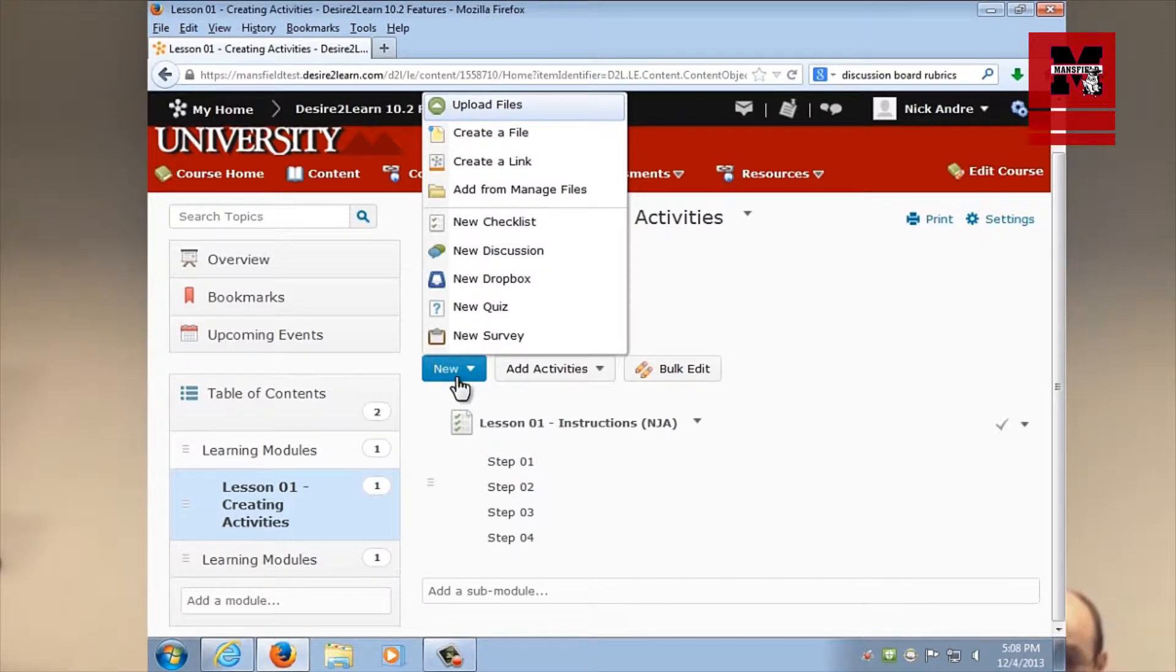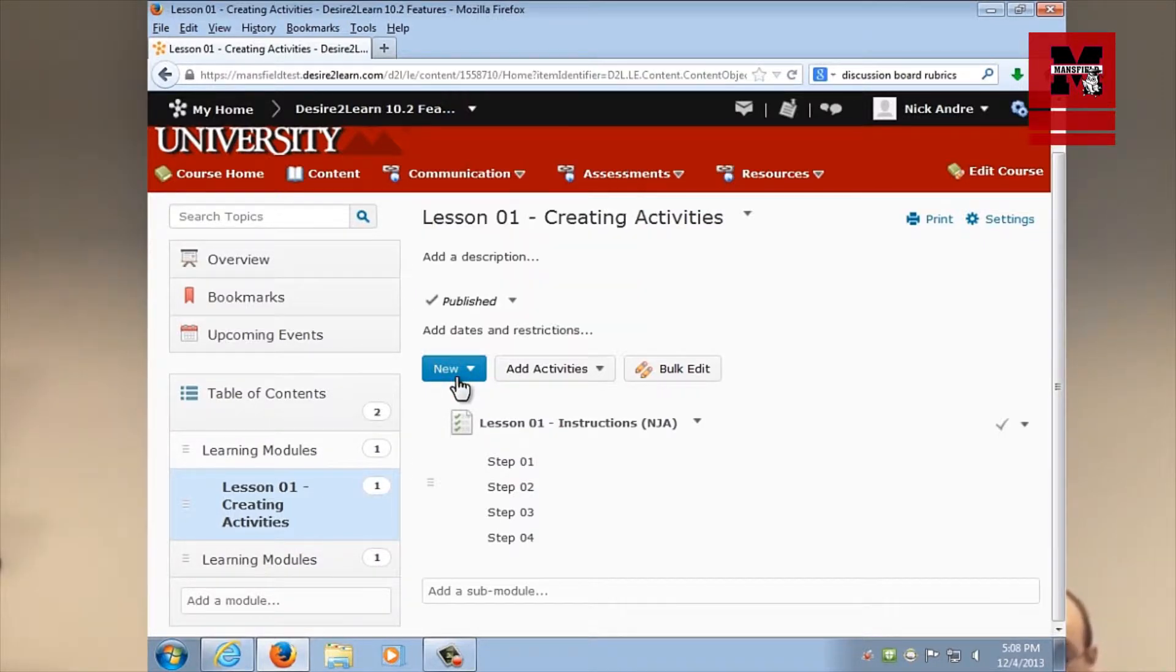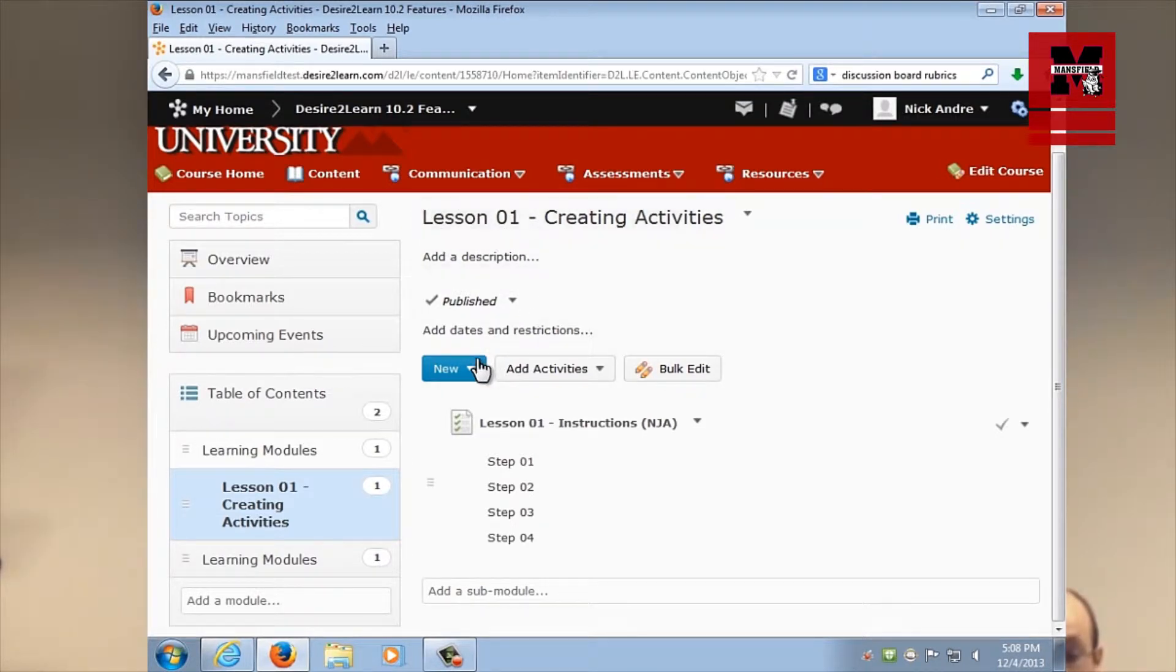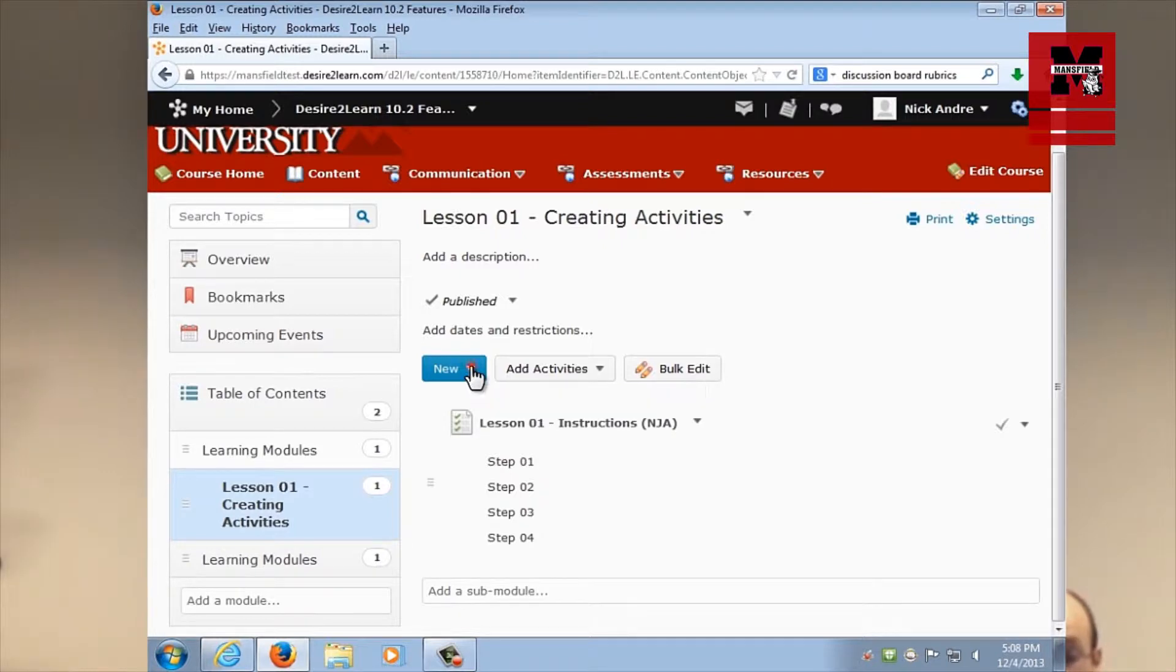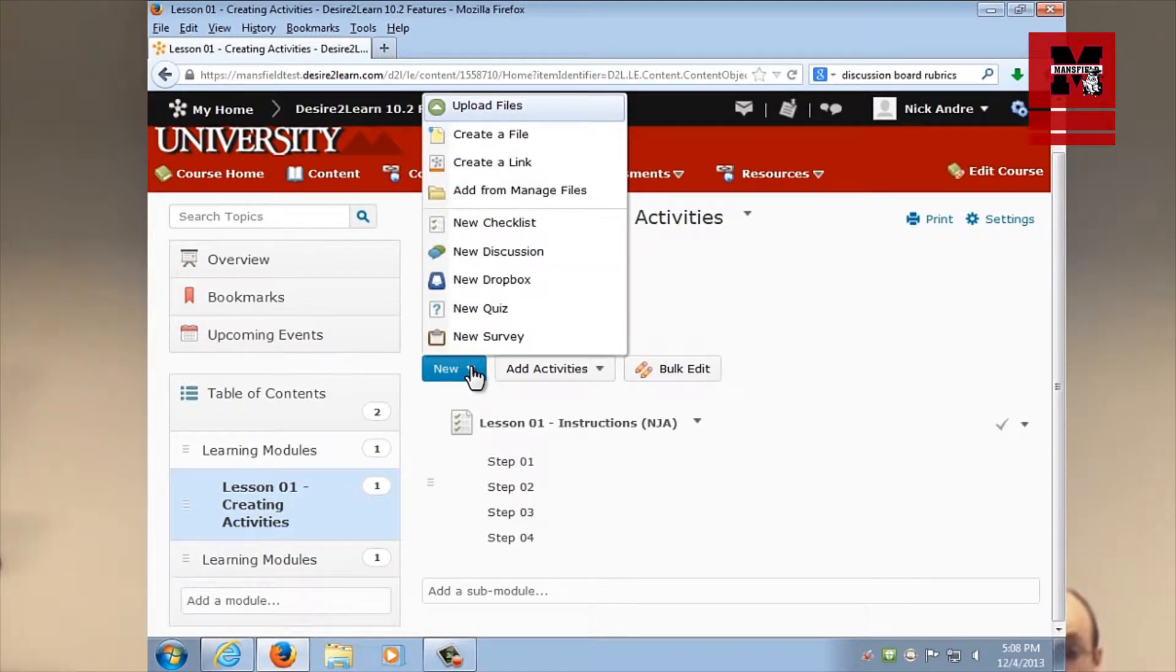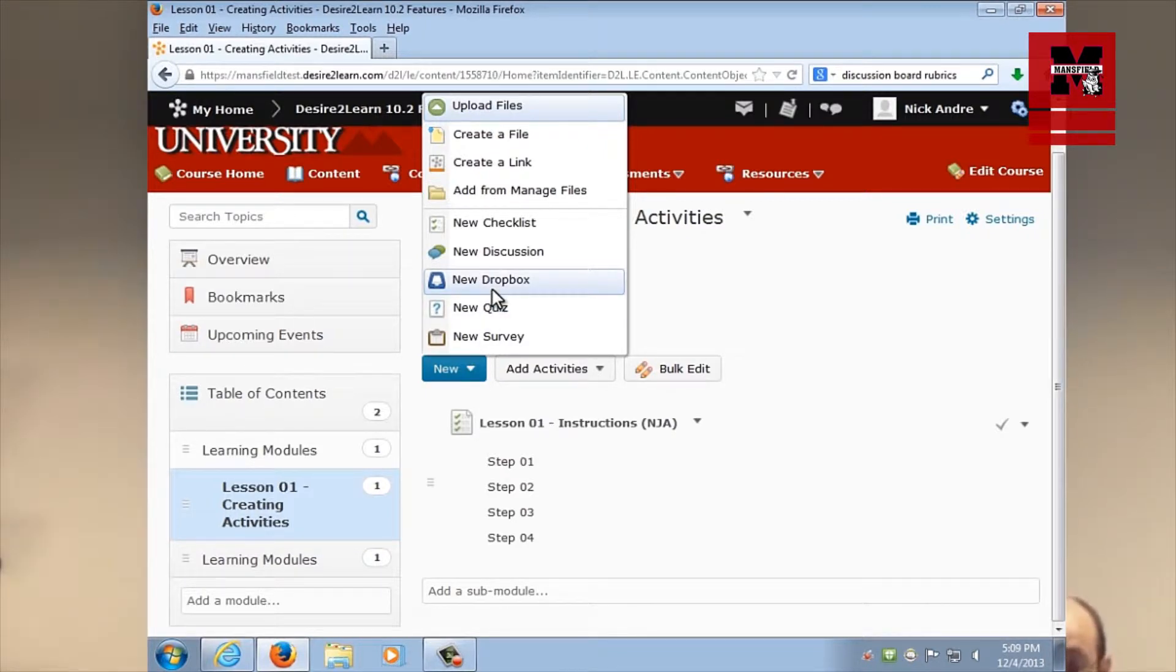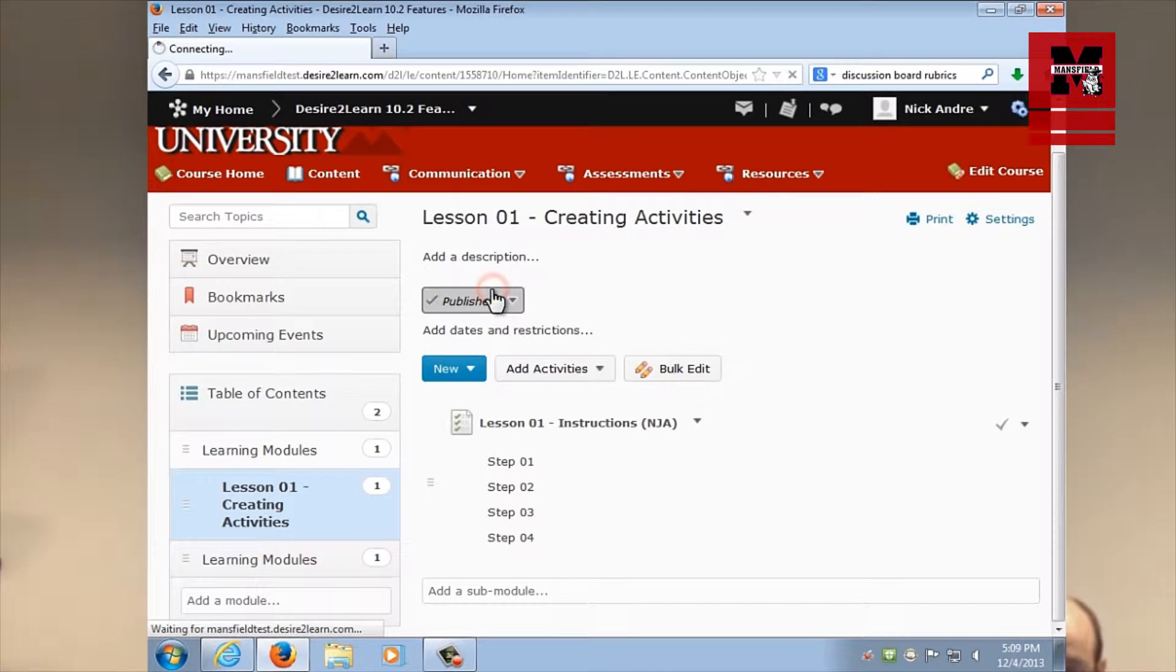You've got to be careful. Let me hit escape for a second. Make sure up here it says lesson one, creating activities. If it doesn't say that, then when you click on this new button, it's going to be creating that new activity in whatever module you're in. So Phil created a Dropbox, we're going to create a Dropbox by clicking new Dropbox.